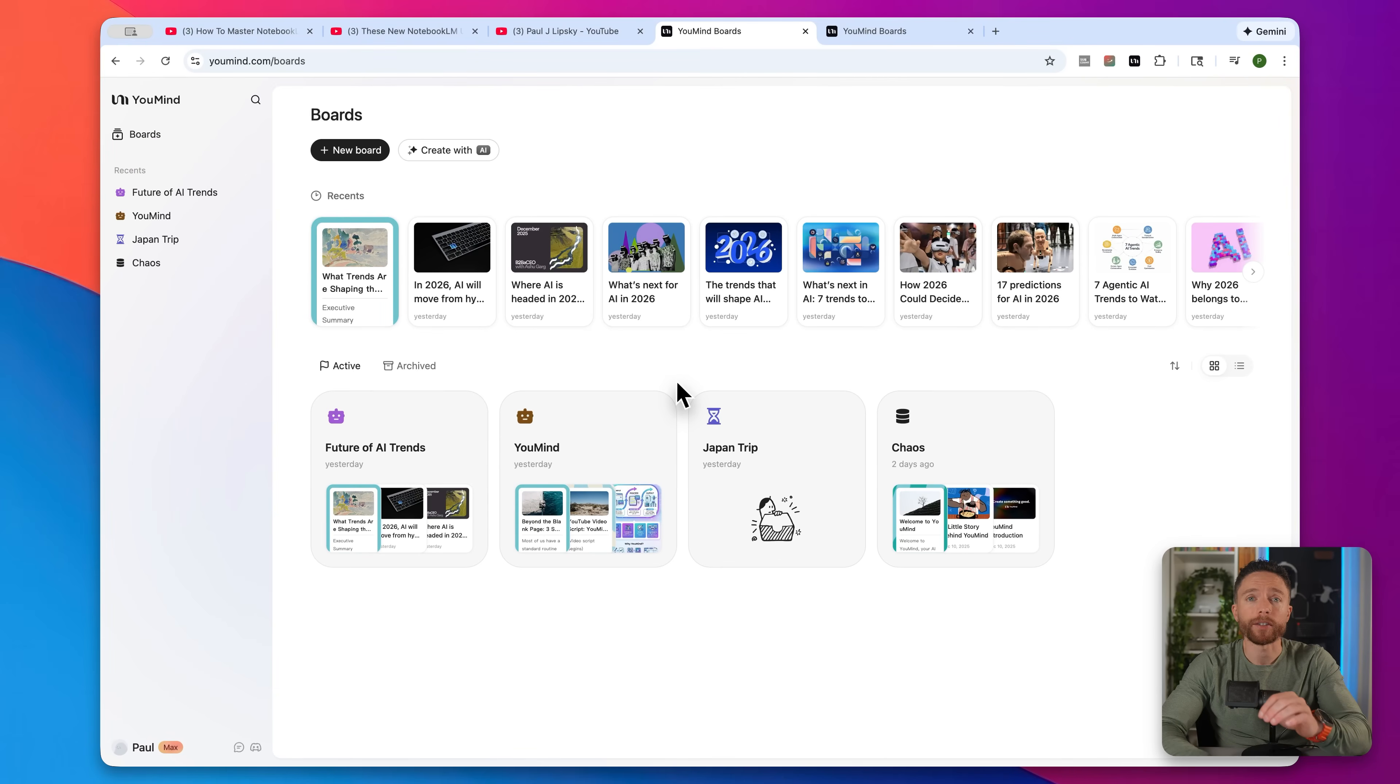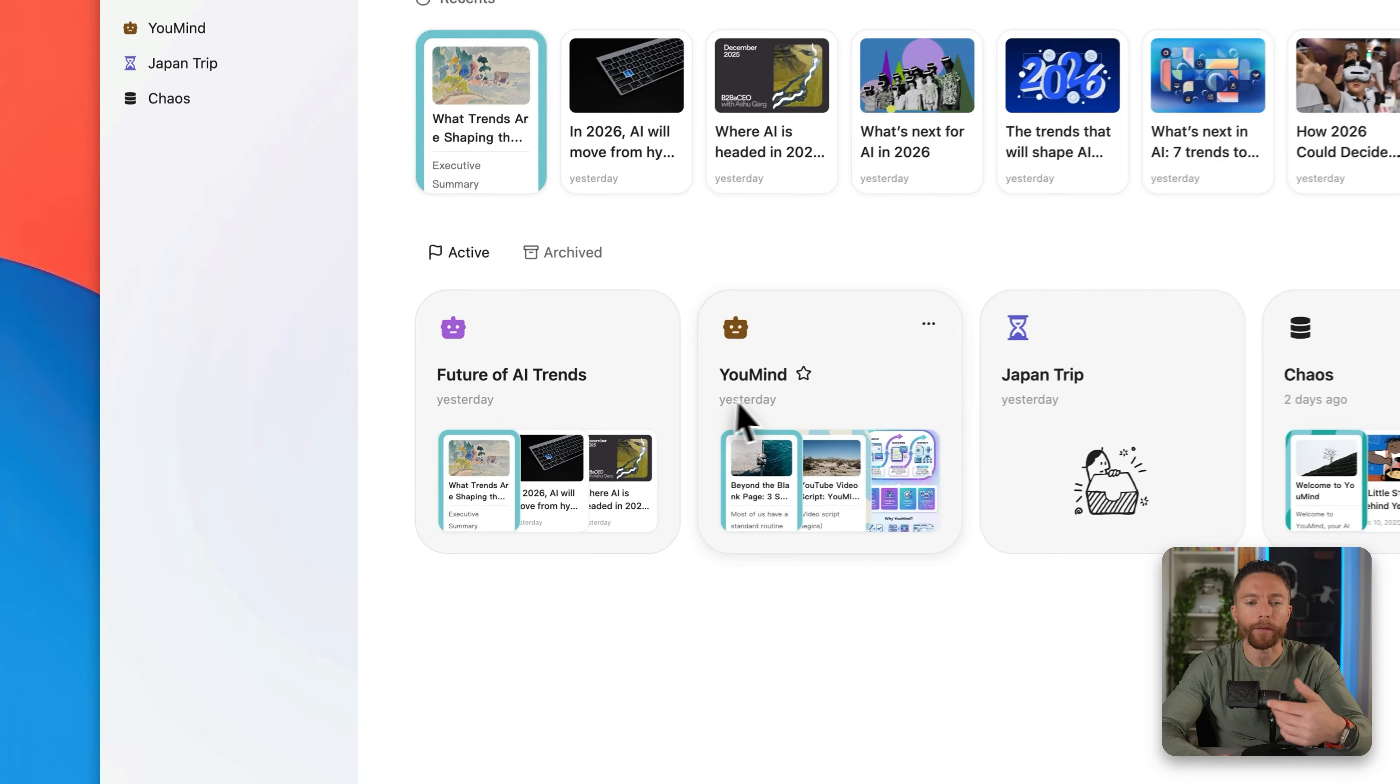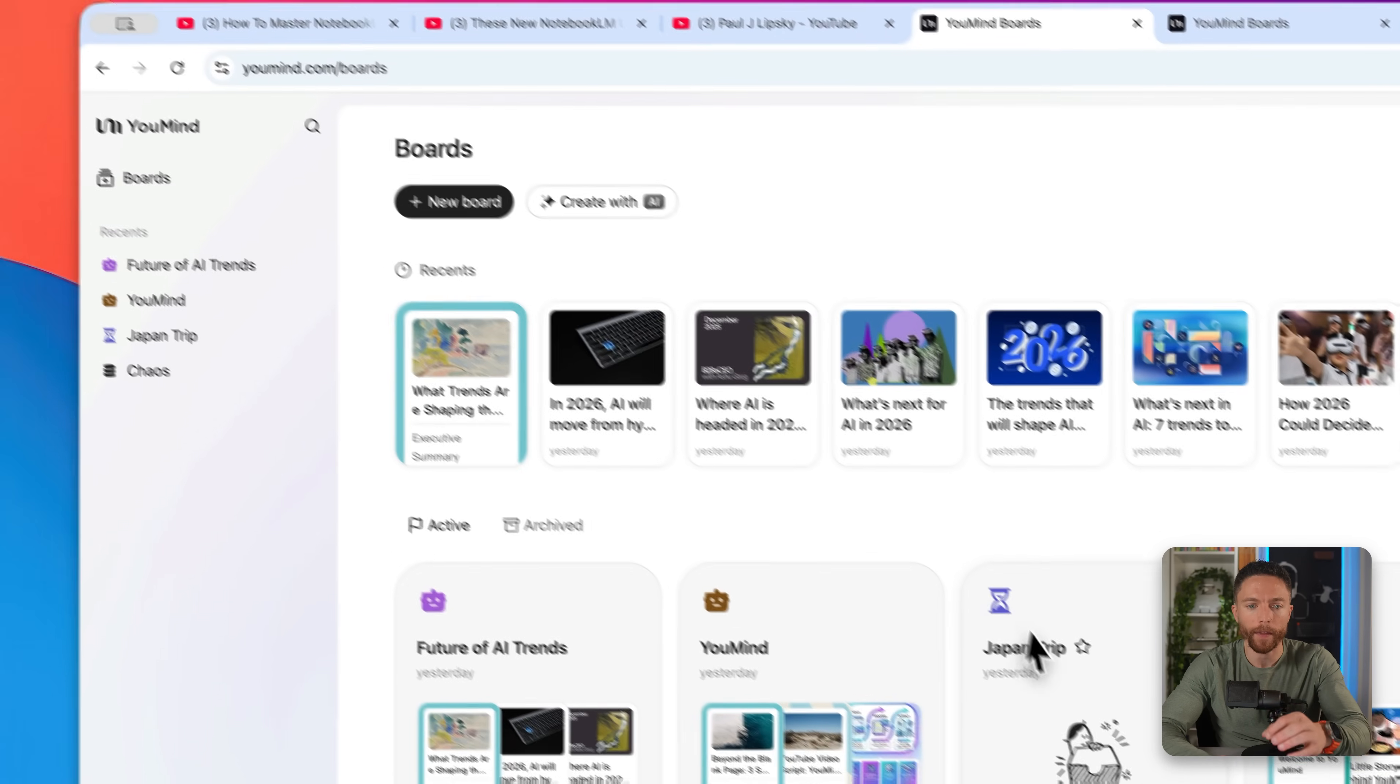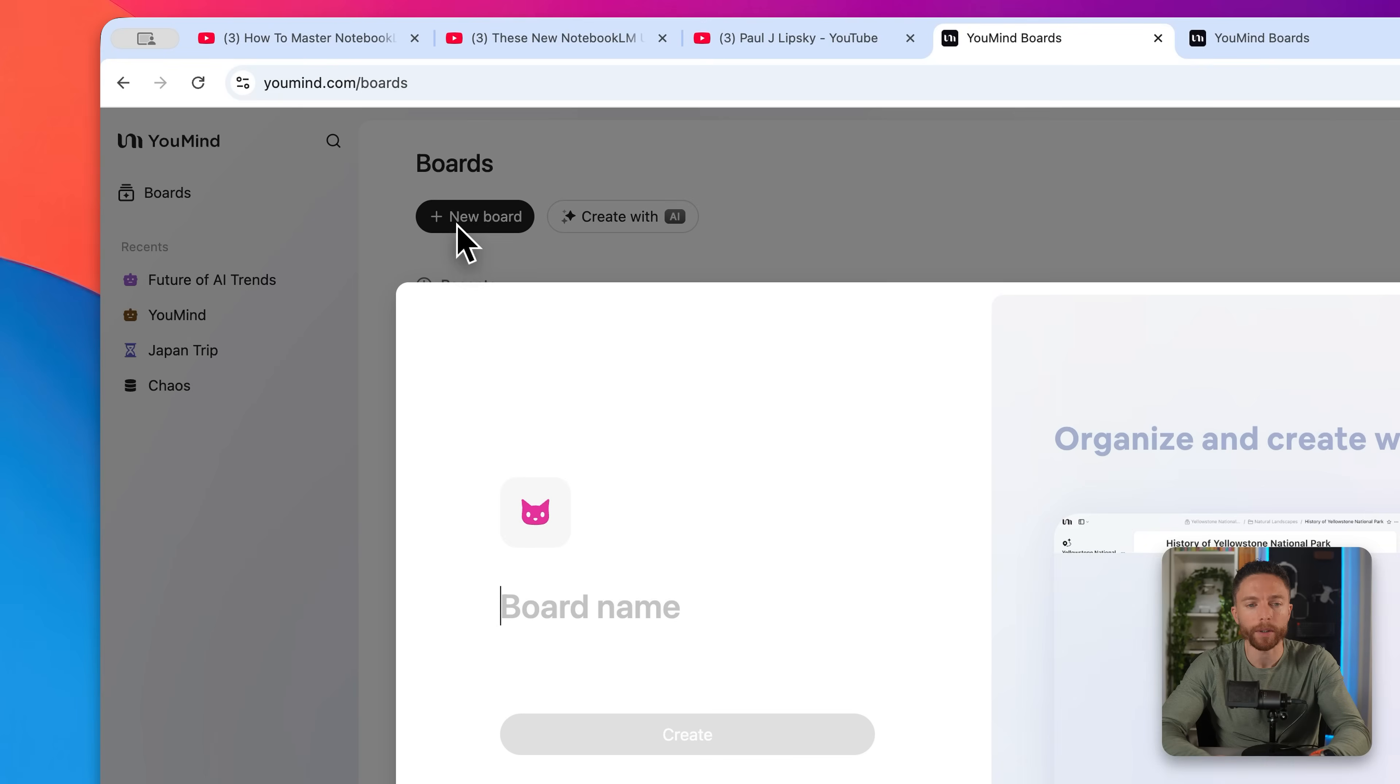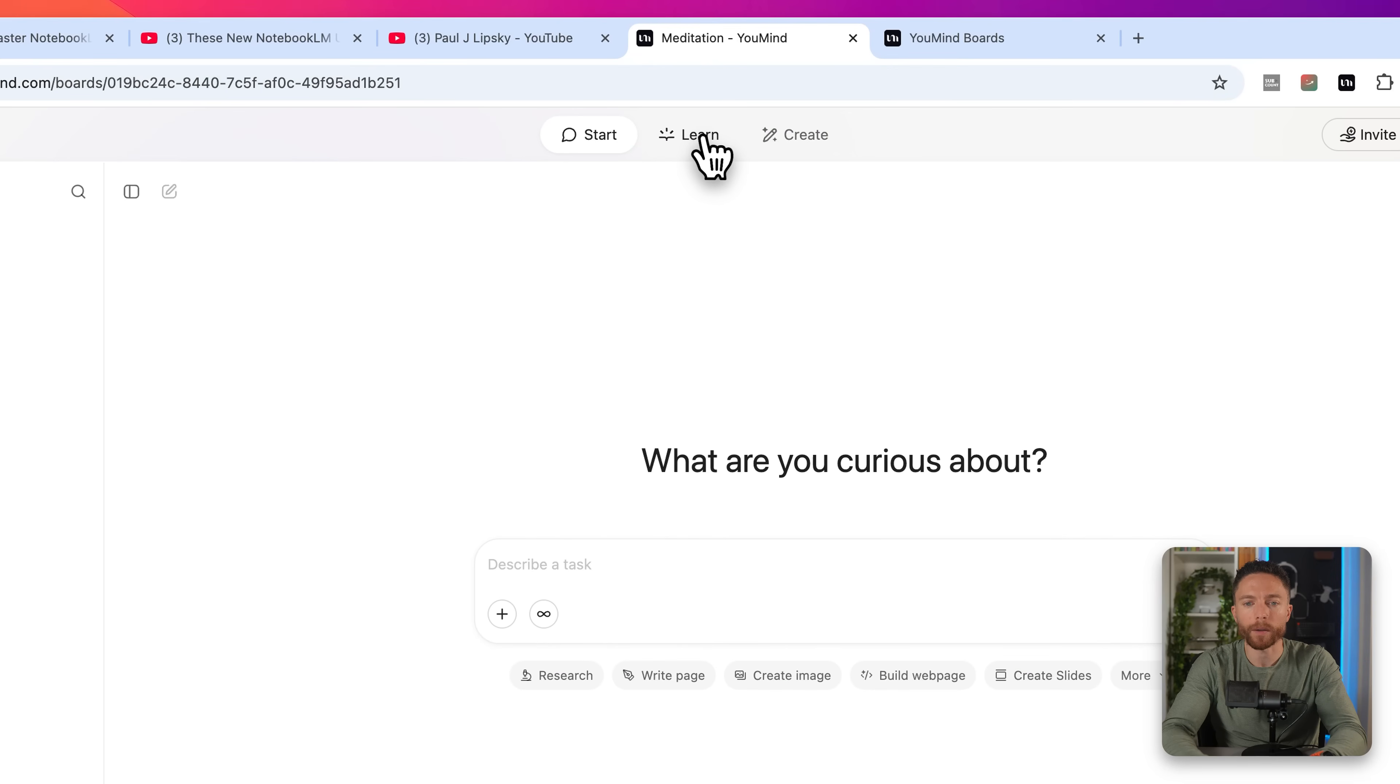Everything on YouMind starts with creating a new board. Each board is like a self-contained workspace for a project. Like if I'm researching the future of AI trends, I'll have a board for that. If I'm researching a trip to Japan, I'll have a board for that. So go ahead and click right here where it says new board. And let's say for this one, we want to research meditation. Now after creating the board, you want to click up here where it says learn.